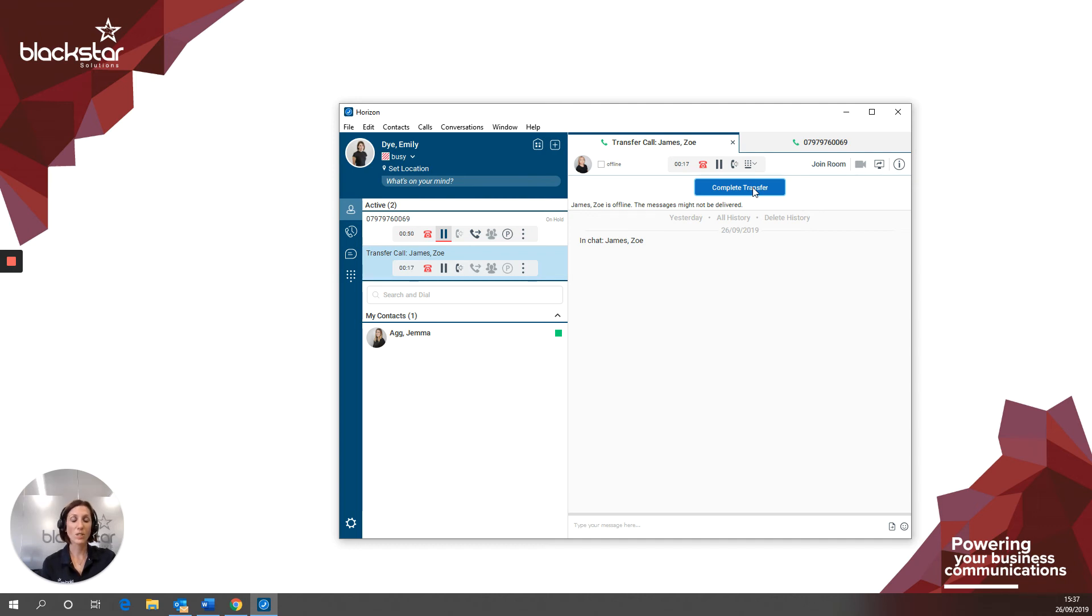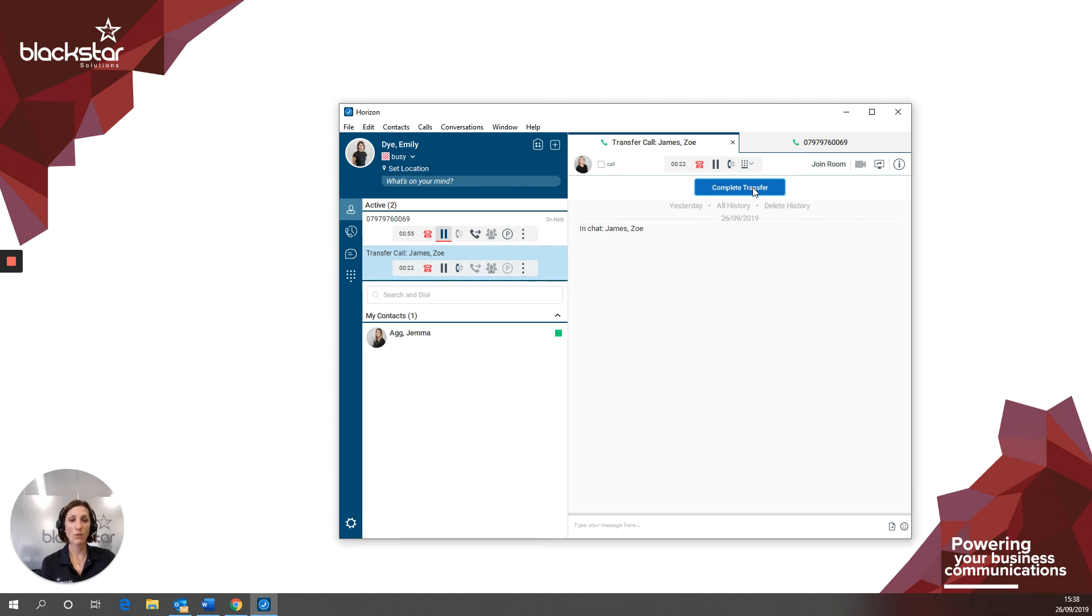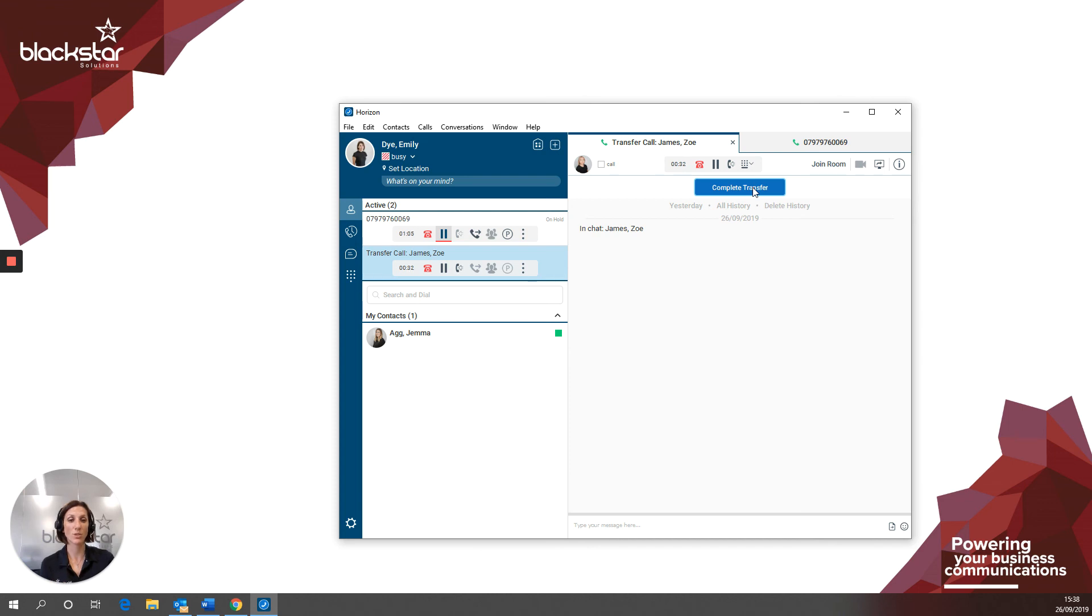So that was transferring calls from your collaborate client. Thank you for watching. Be sure to subscribe for updates on future Blackstar Enhanced videos. If there are any videos you want me to cover regarding anything at all, please comment or for further assistance, you can email enhance at blackstarsolutions.co.uk. Thanks for watching and we'll see you next time.